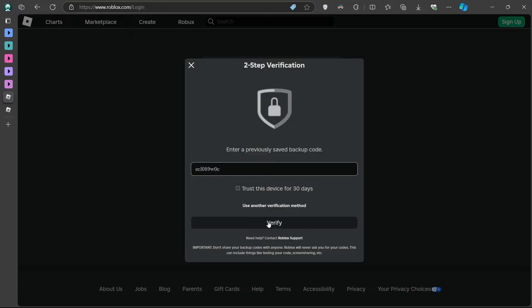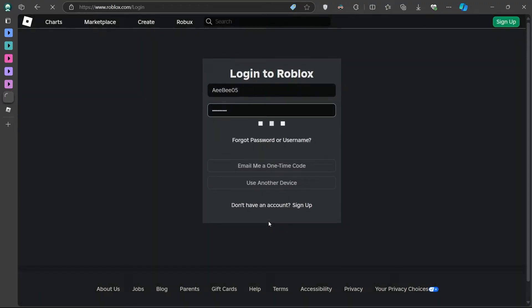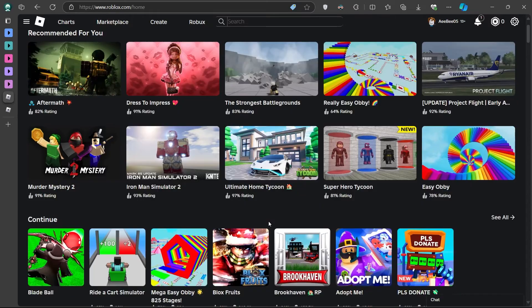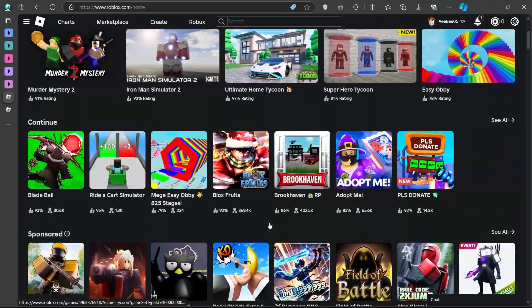Once you've entered the code, hit verify, and you should now be logged in to your Roblox account. At this point, you are successfully logged in, but the issue remains. You still don't have access to your Authenticator app.